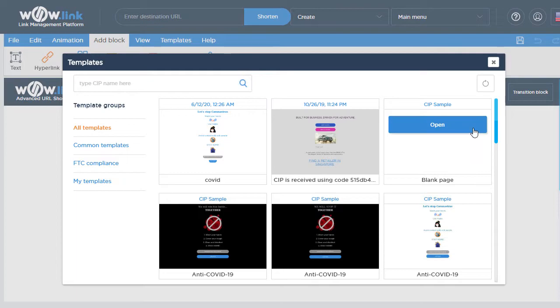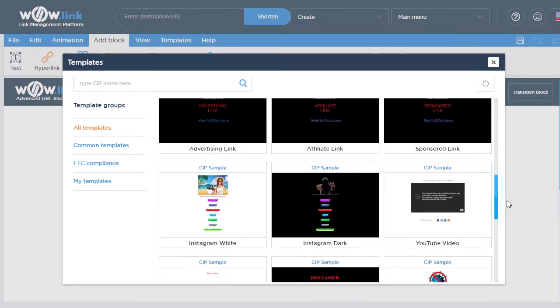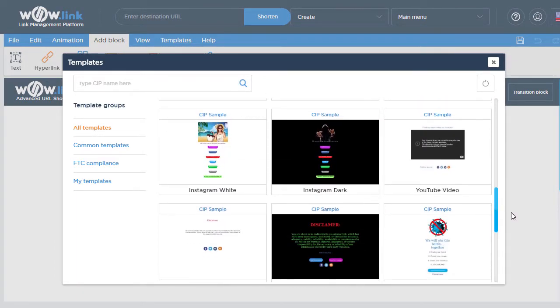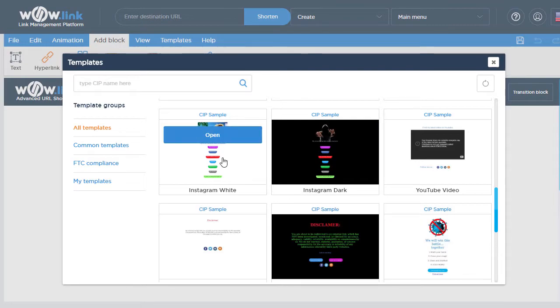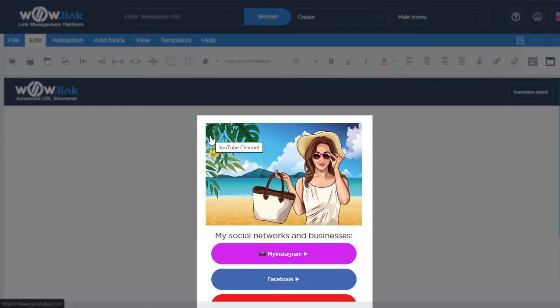For example, if you want to make an interstitial page for your Instagram bio, you can choose this template and adjust it for you by putting your picture there and links to your social networks in the interstitial page editor.